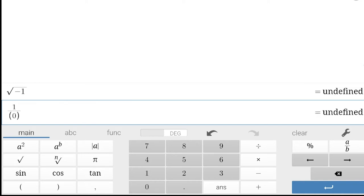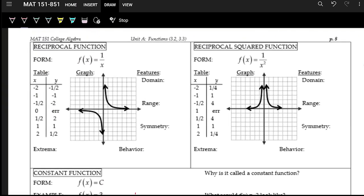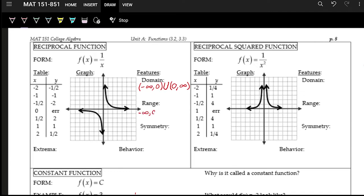If you put zero in the denominator that's undefined — we cannot divide by zero. So the domain is everything except zero, written as negative infinity to zero, union zero to positive infinity. The range is the same — the function makes a gap at zero — so the range is negative infinity to zero, union zero to positive infinity. Symmetry will be discussed in the next video.